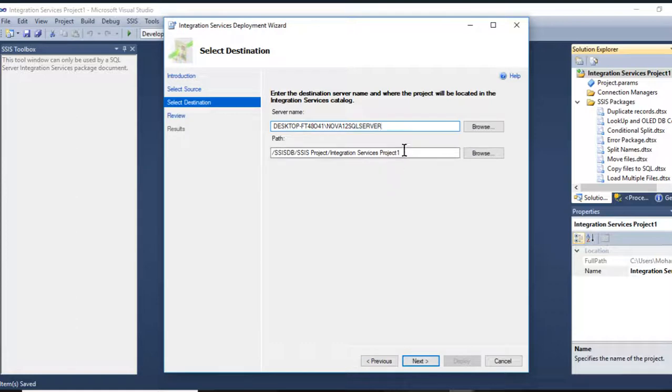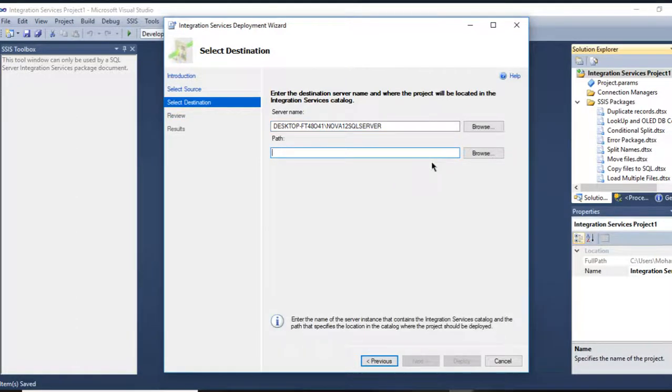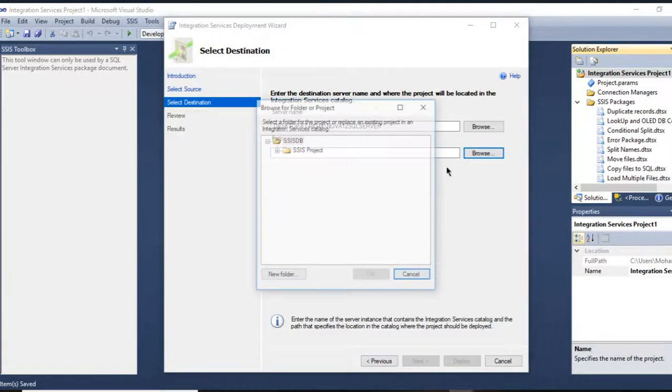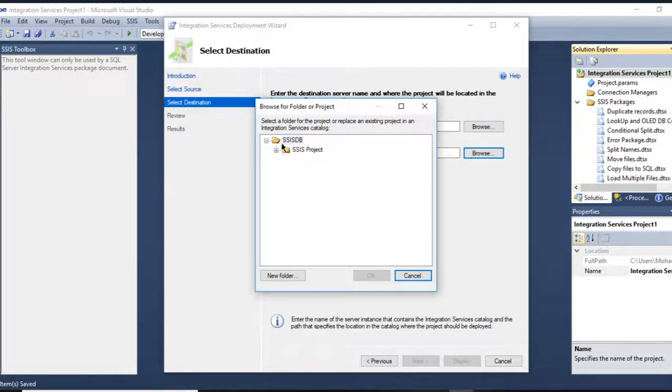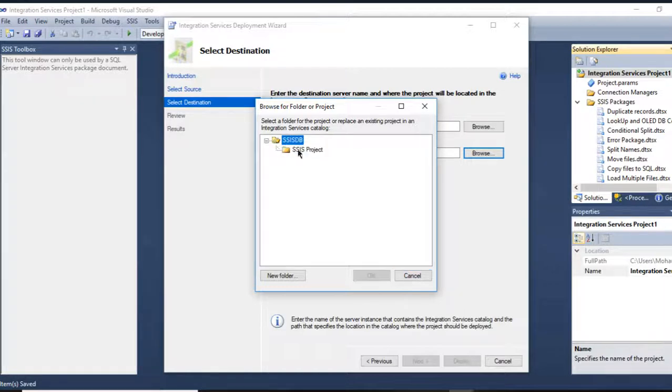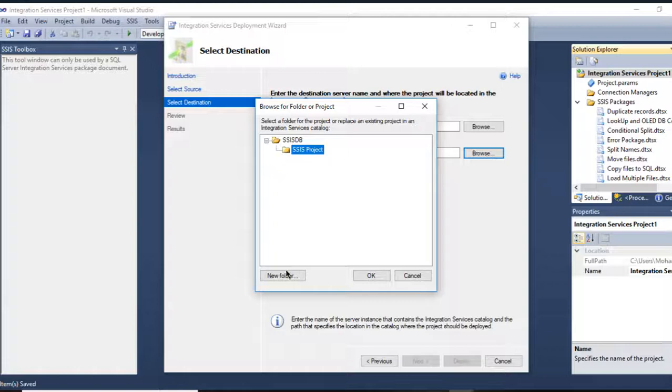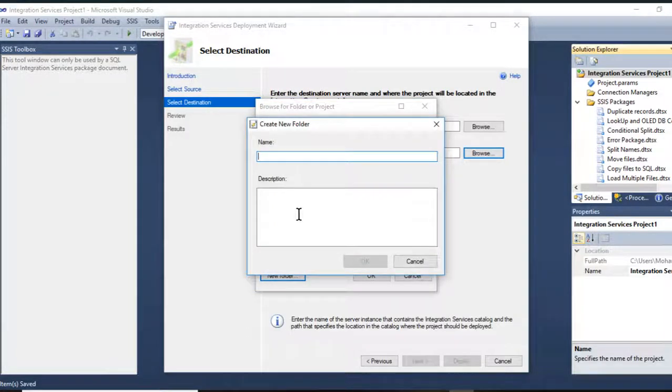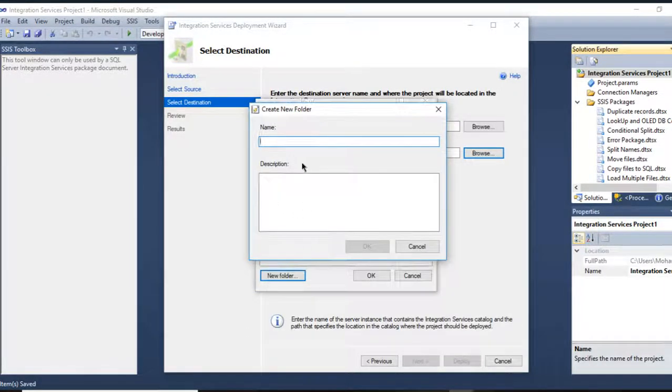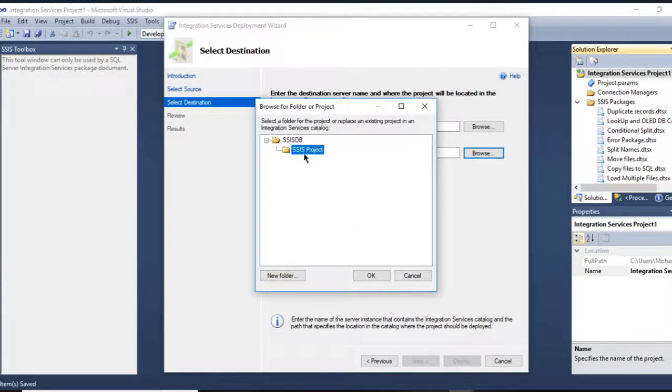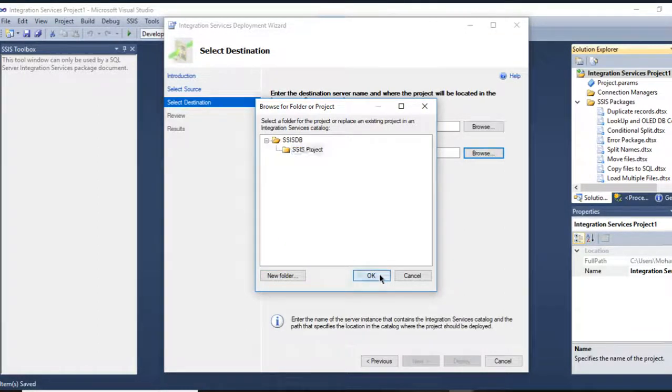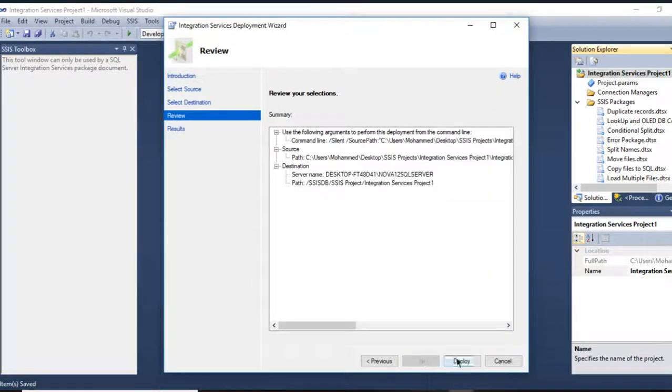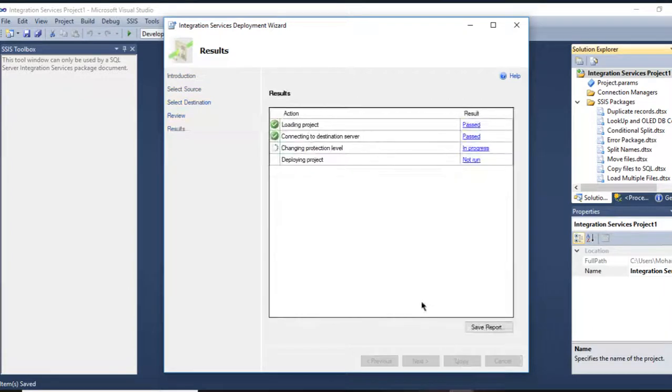Paste it here. Whenever you paste it, the path bar will be empty. You have to go to Browse. You have right here by default the SSIS Project that you created already. If you want to create a new folder you can do that by simply going to New Folder. I'm going to select the SSIS Project, press OK, Next, Deploy.